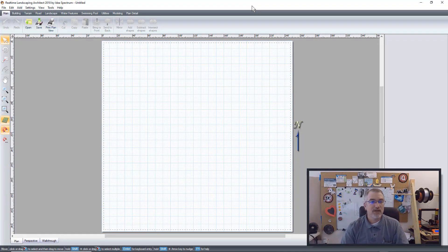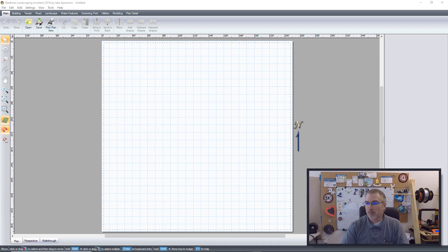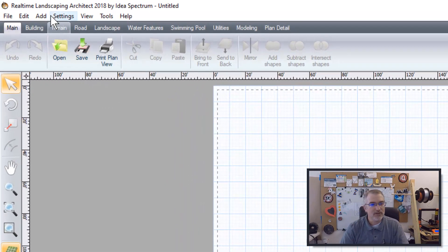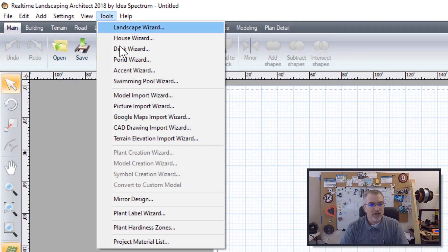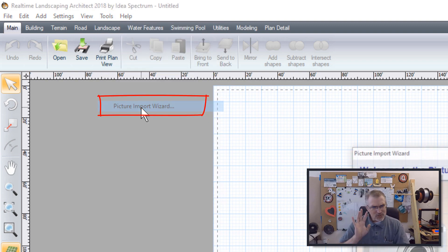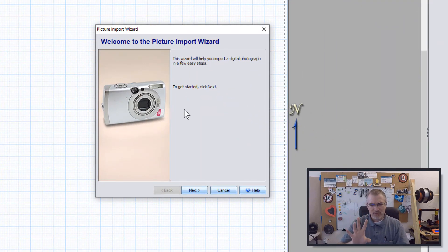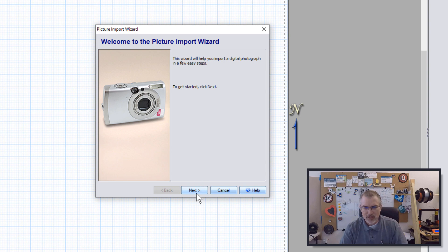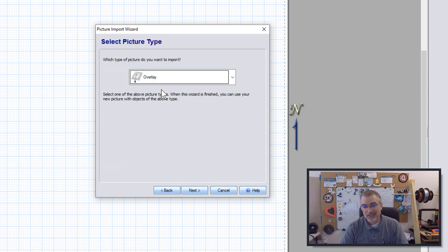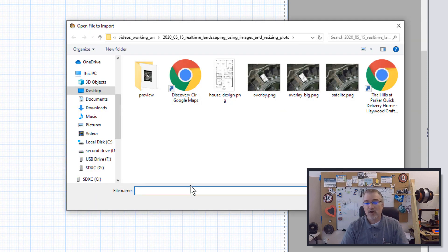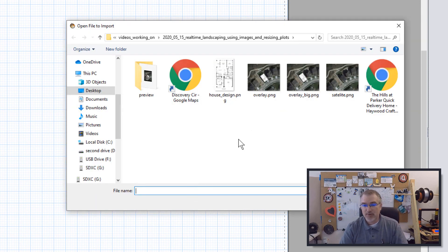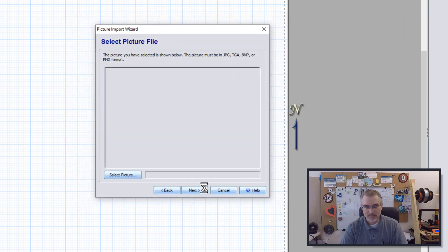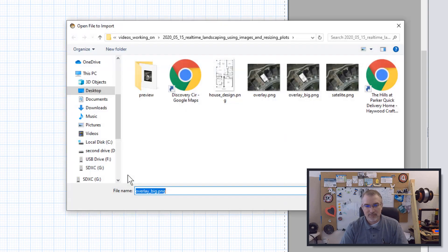So now what I'm going to do is I'm going to take this and import it. So here I am in real-time landscaping. And so there's a couple of methods to import, but one simple way is I can go up here to the menu and go to tools and go to picture import wizard, which actually is used for some other things as well, but you can actually use it for the overlay. So open that up, click next, use this pull down menu to select overlay, click next, and then go out there and find the picture. So here I have the overlay big picture and I'll say, open that one.